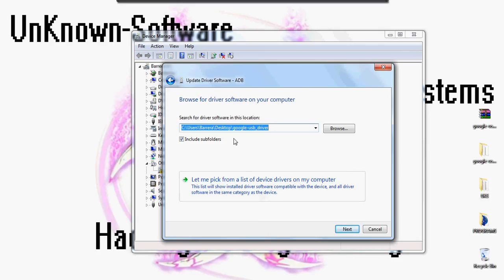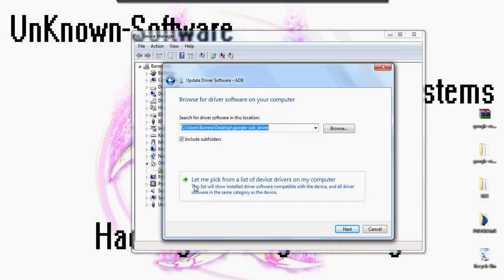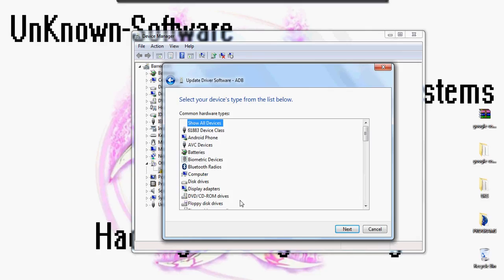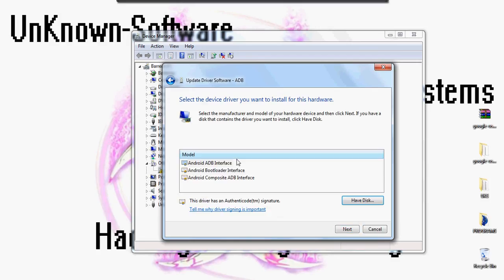After you're done with the browsing, click on let me pick from a list of devices. It should say Android phone. You're going to click on Android phone.